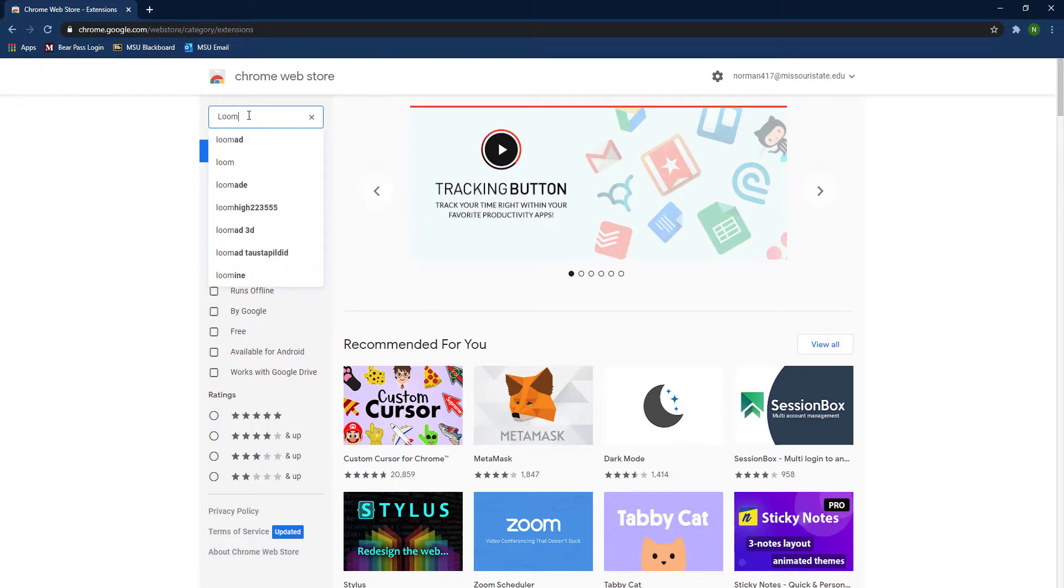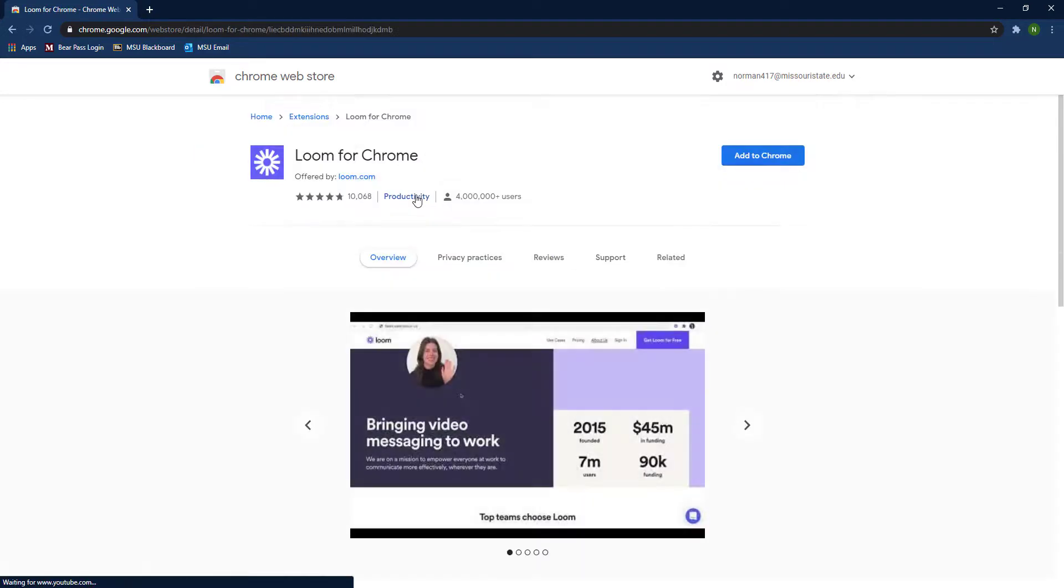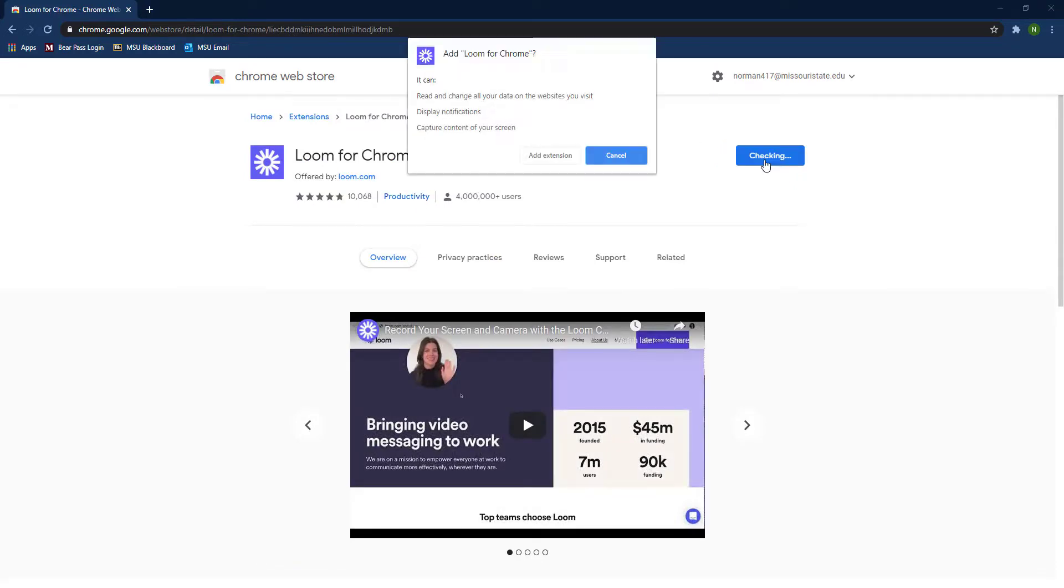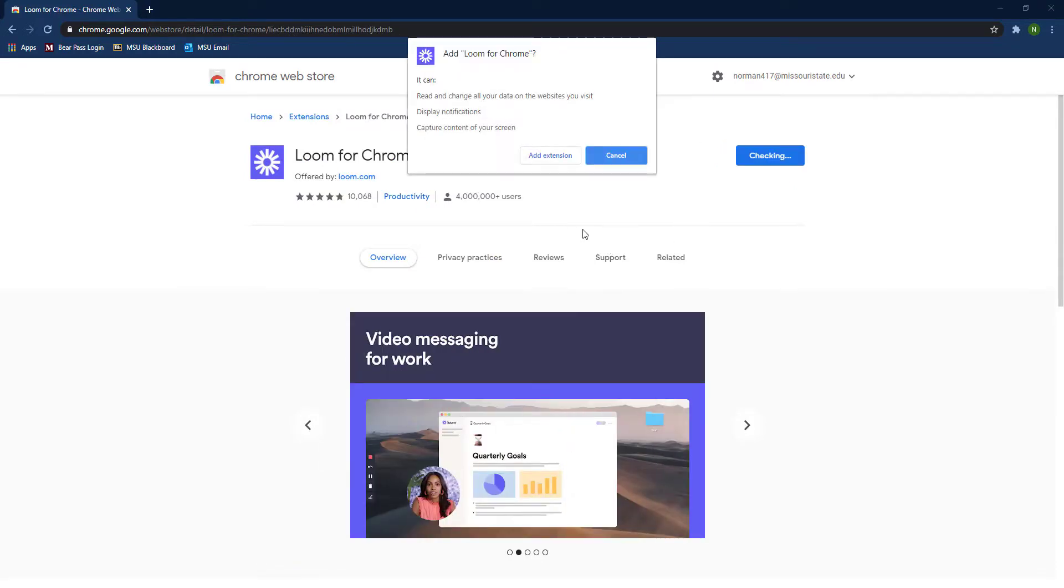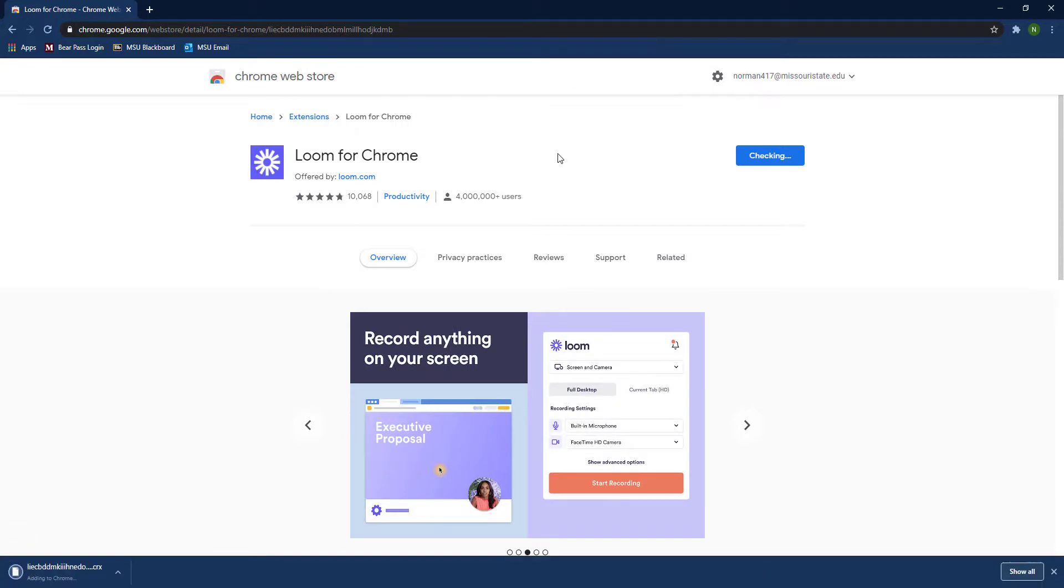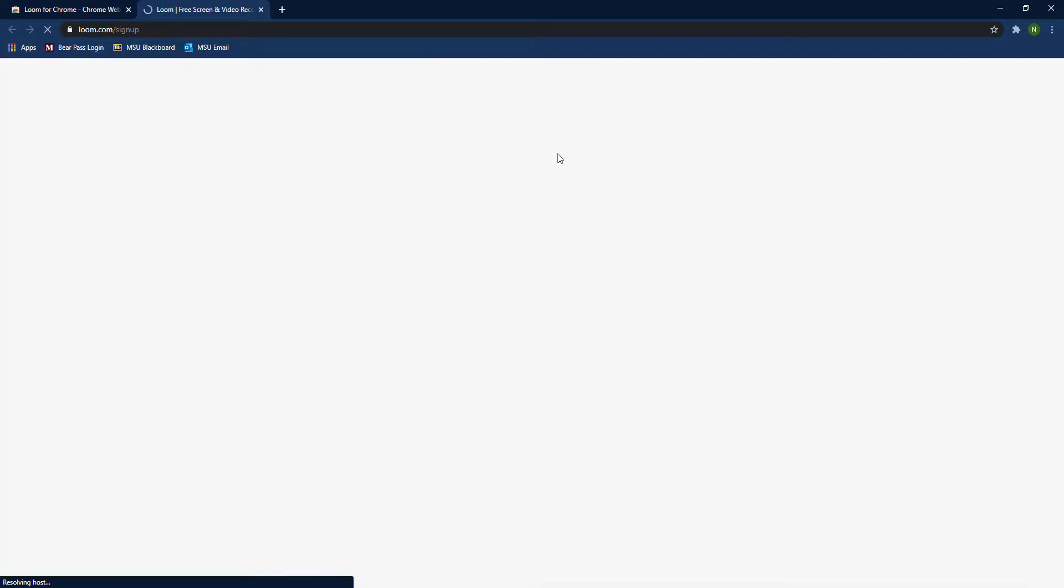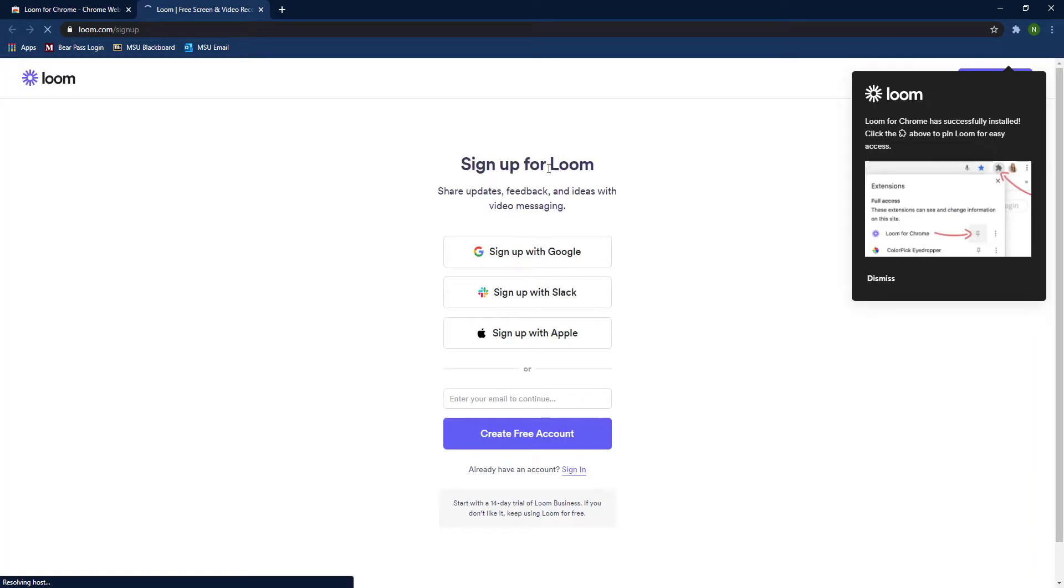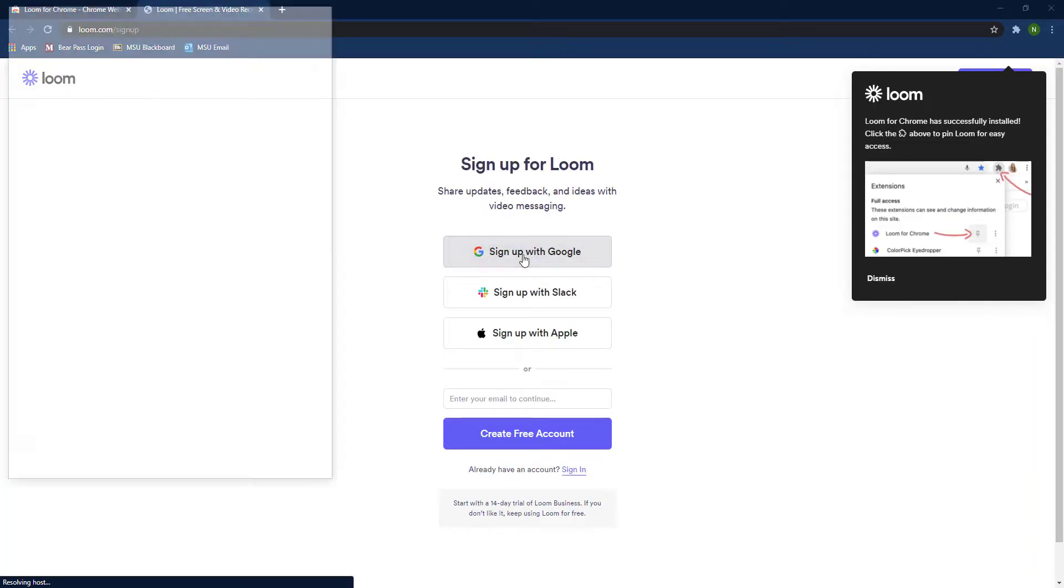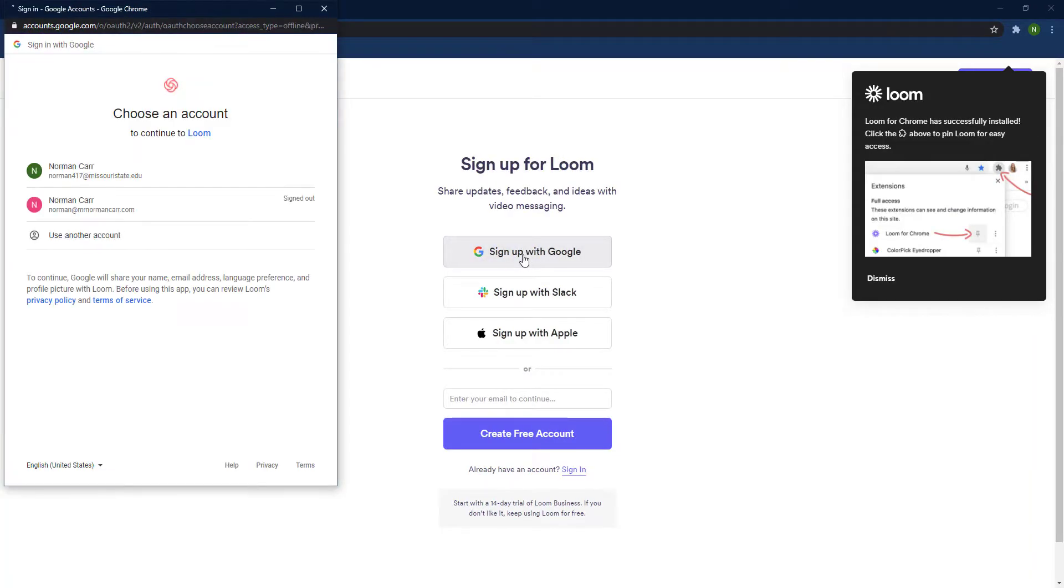Once the web store opens, you'll go to search the store, type in Loom, and then the extension should pop up. You'll want to add that to Chrome. Once it's done downloading, it'll add the extension to your Chrome browser.